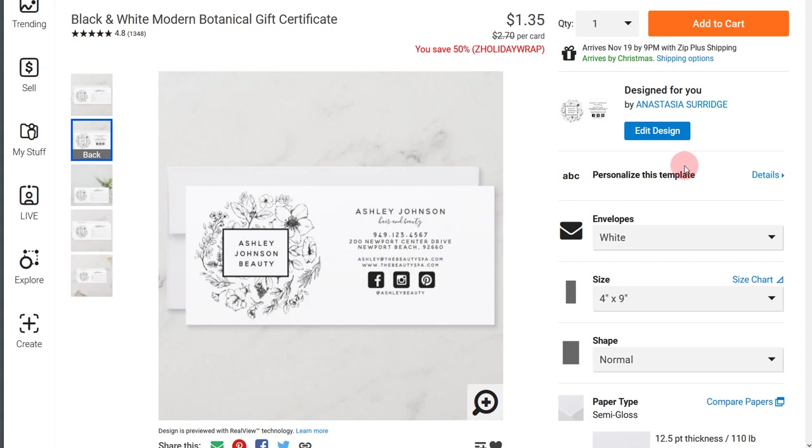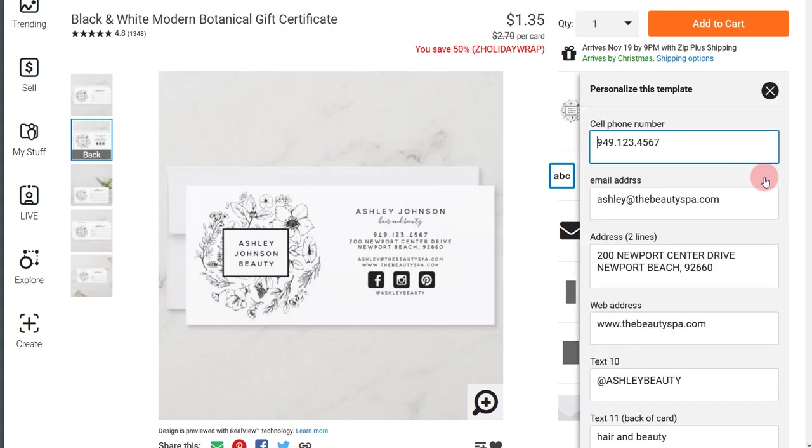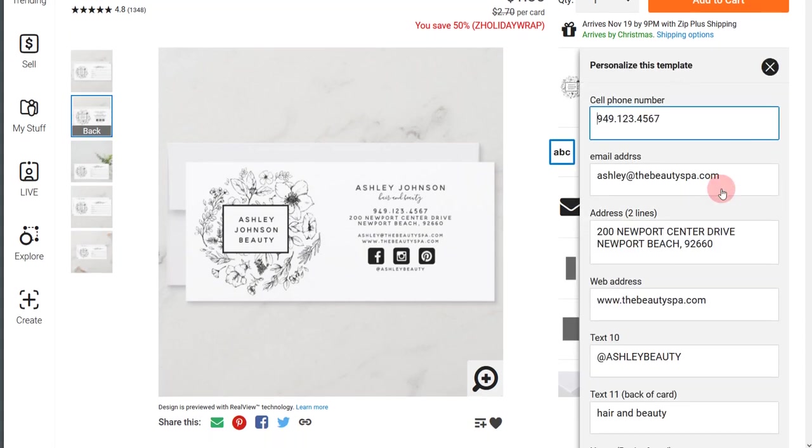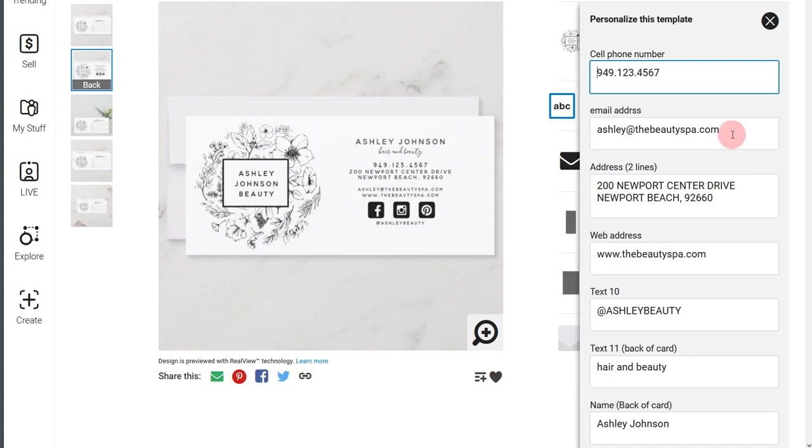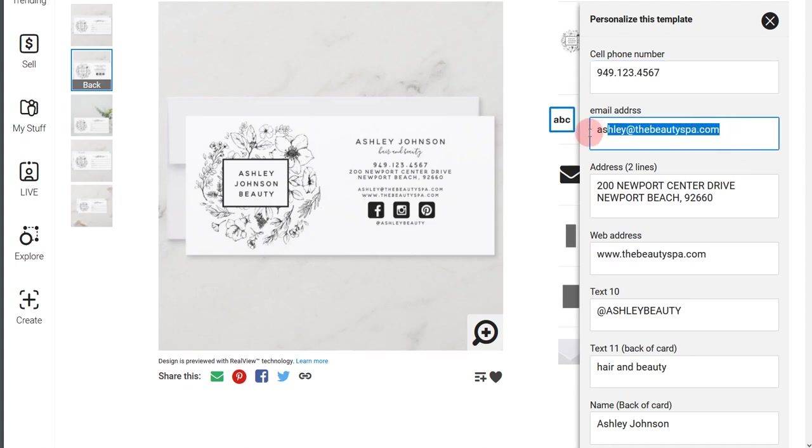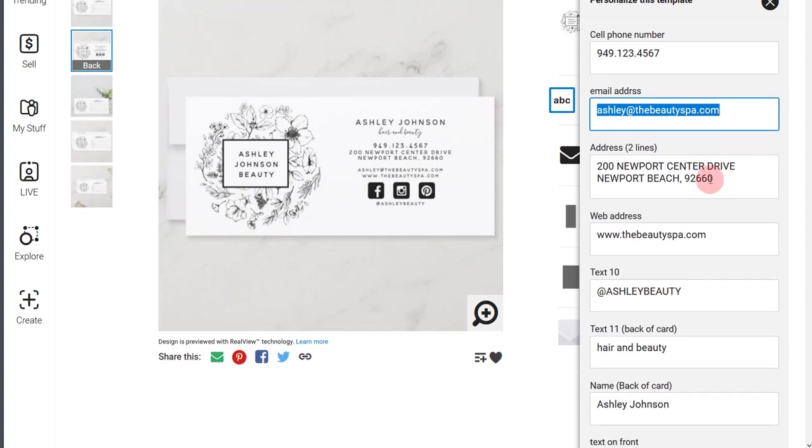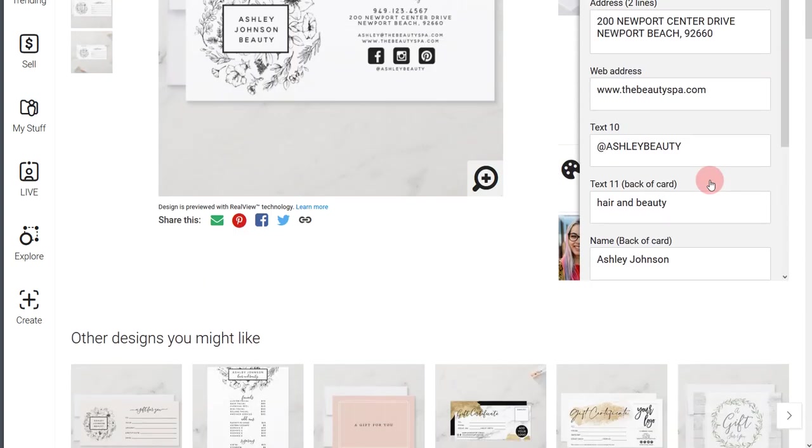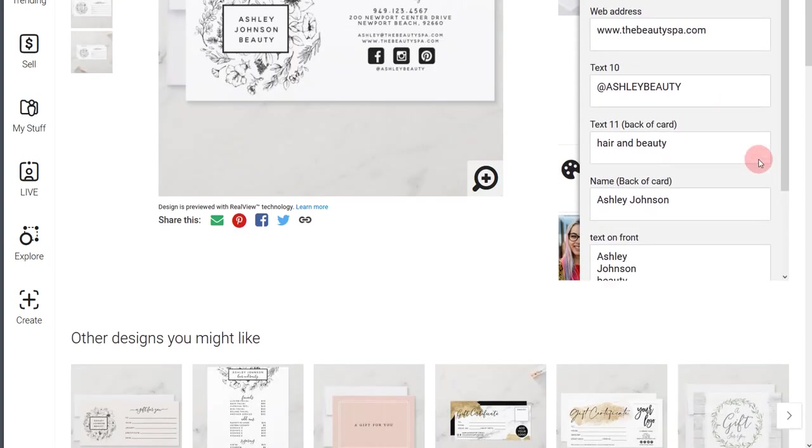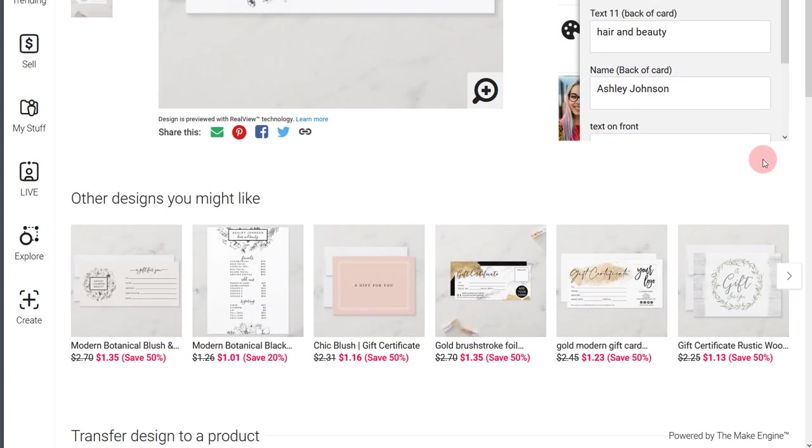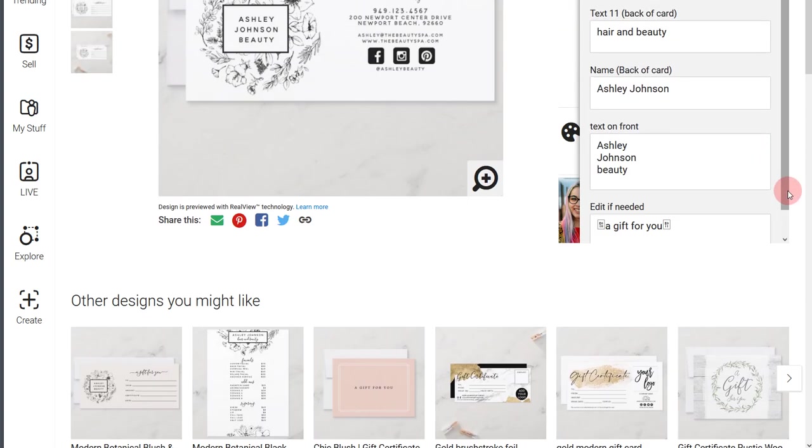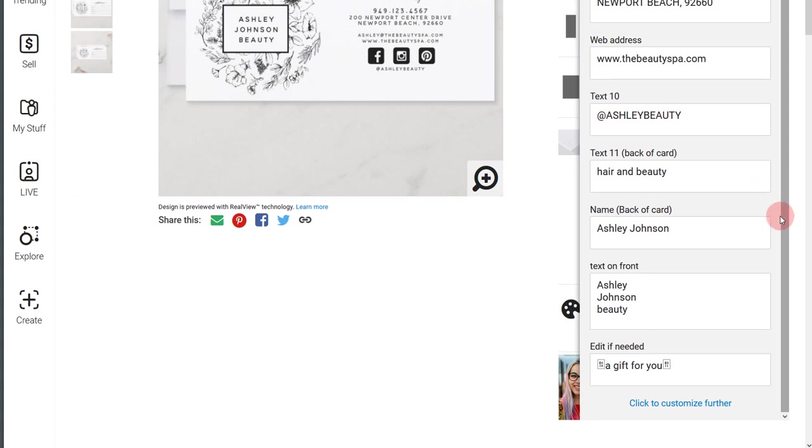To do that, normally you go to personalize this template and under details, when you click the details, you would add or just backspace over the placeholder text in order to personalize the design for yourself. In this case, we need to just go a little bit further and we need to click here on click to customize further.